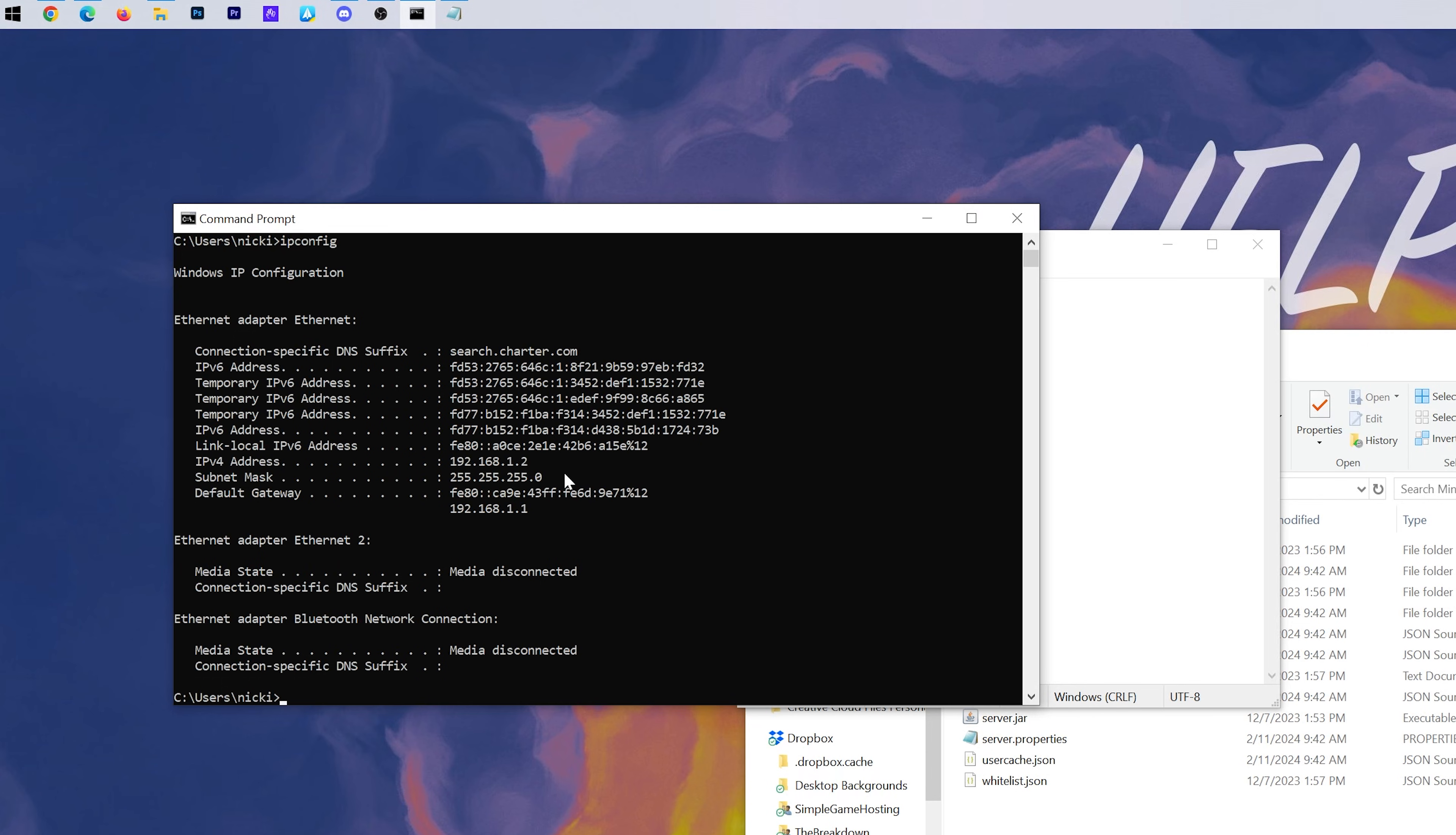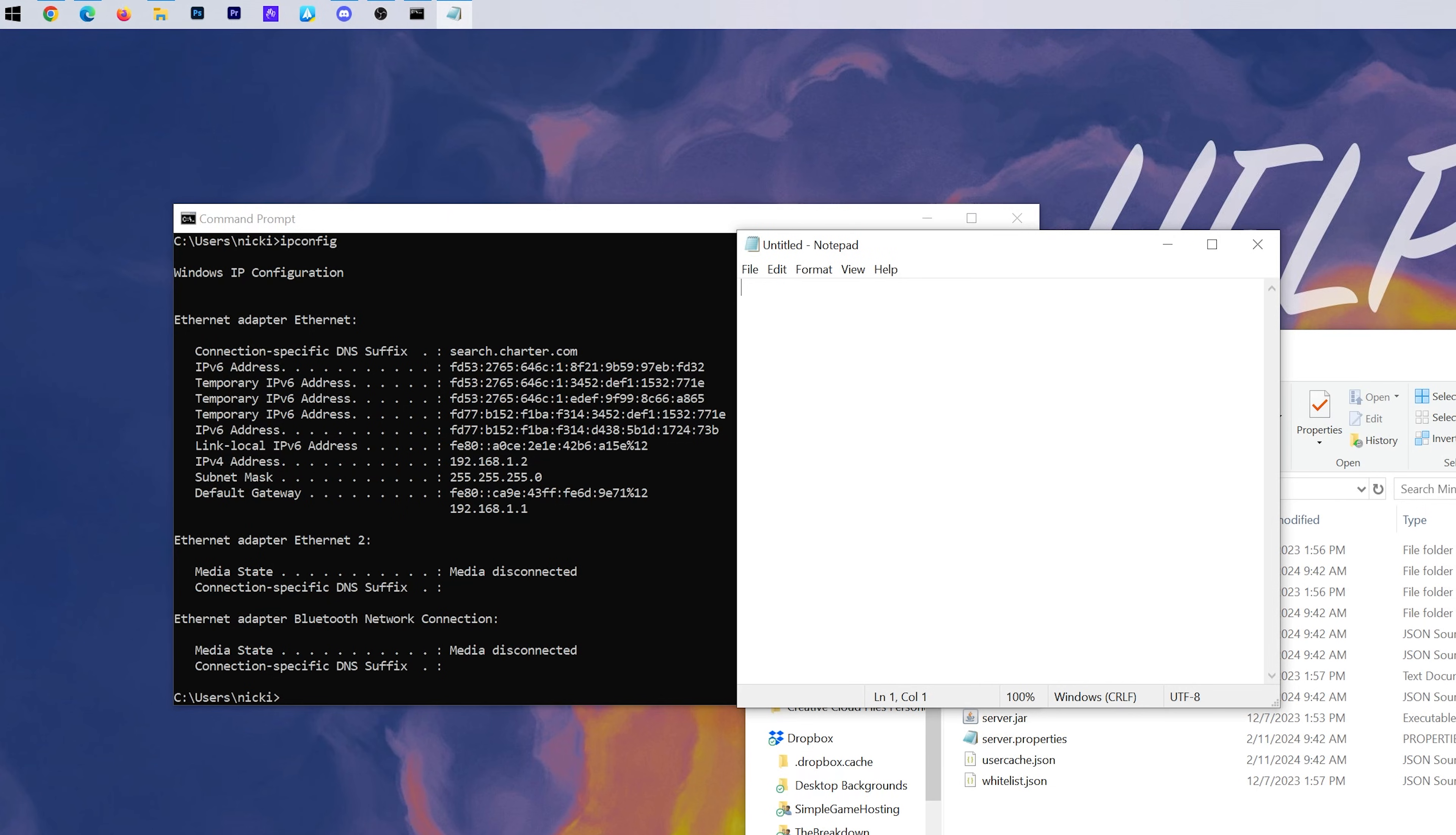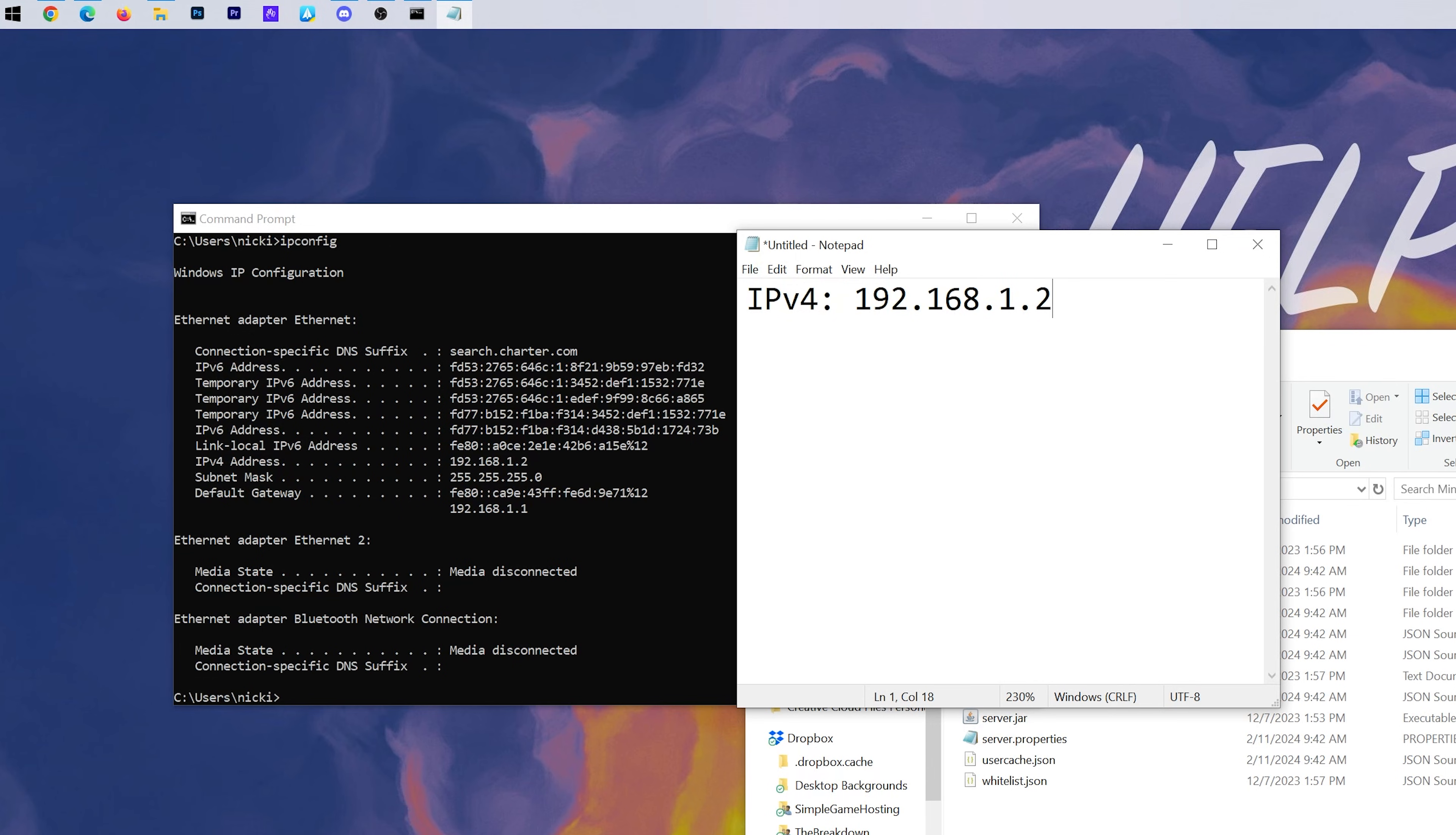In the command prompt, what we want to type is IPCONFIG. IPCONFIG, exactly like that, all one word. And hit enter. That's going to give us some of the numbers we need. One is our IPv4 address right here. So let's go ahead and type that up, our IPv4. And for me, that's 192.168.1.2.